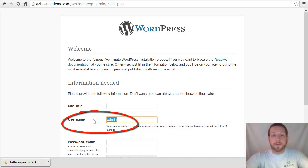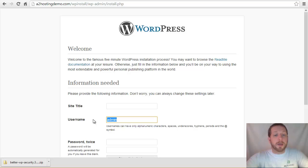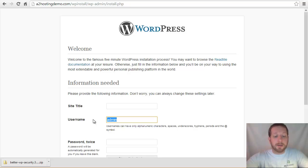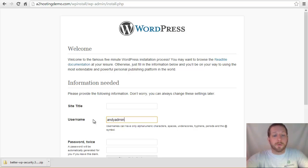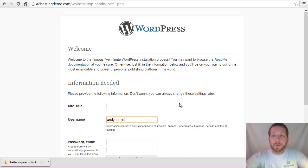So here, go ahead and change this to something other than admin because, again, that's something that's very expected. A lot of the bots will try and just password brute force attempt to log in with passwords against the admin account. So if you even just change it to your name admin or something else that you would know, that's not the default, it's not easily guessable and it's a little bit harder for people to get in.